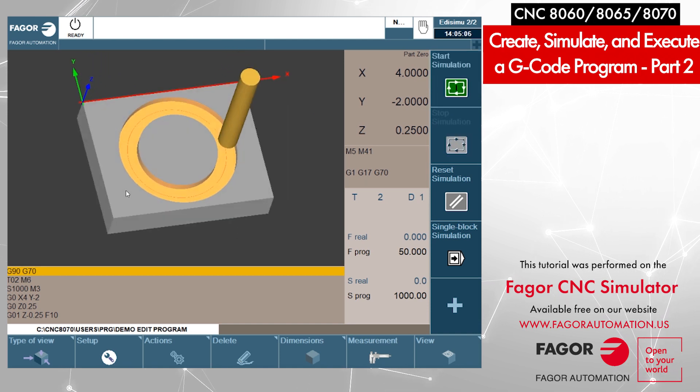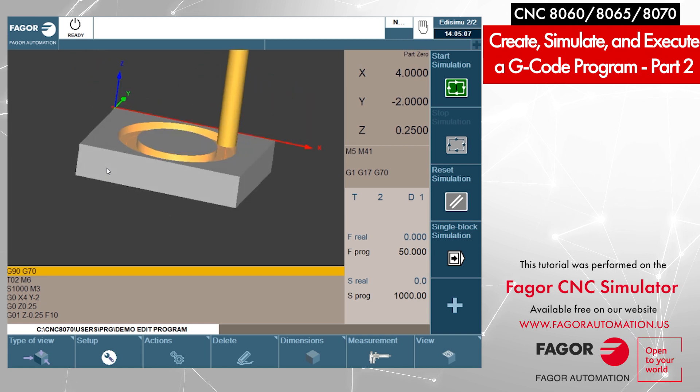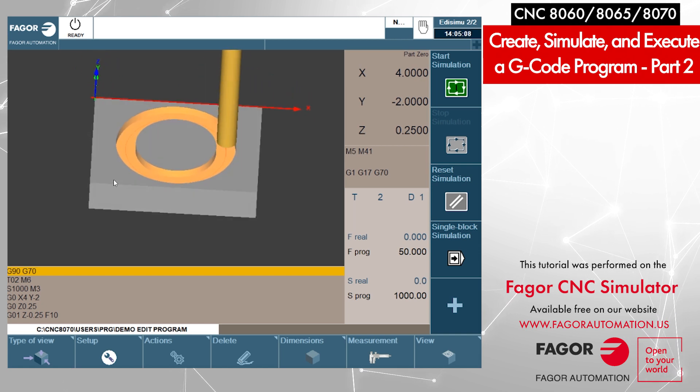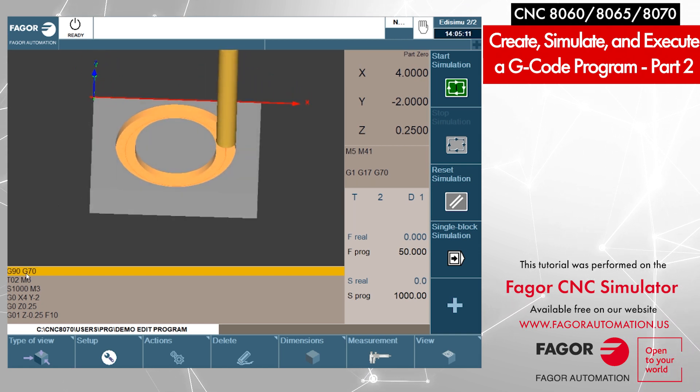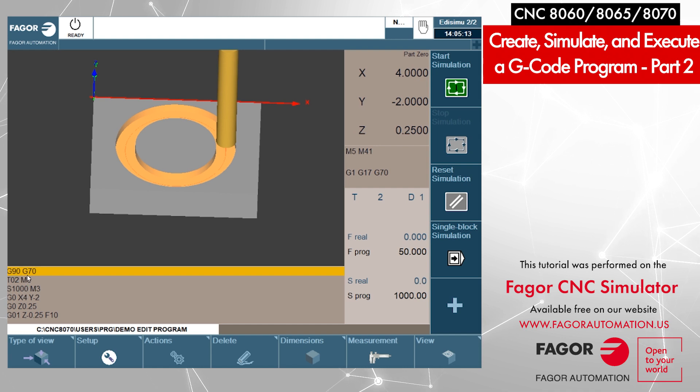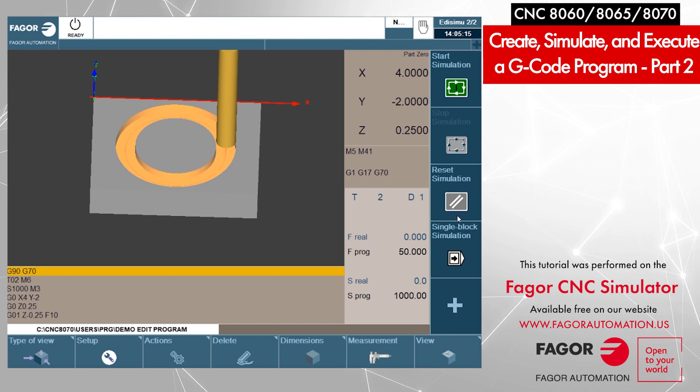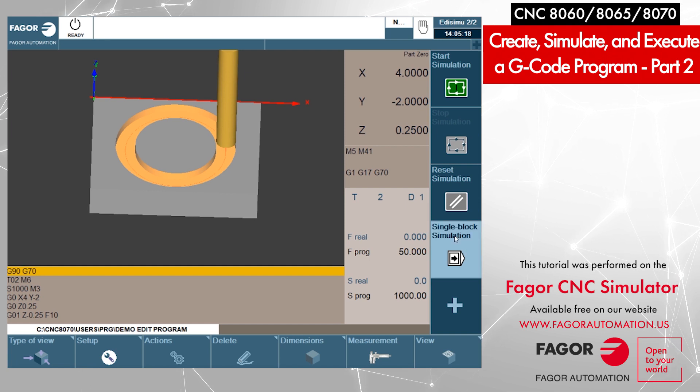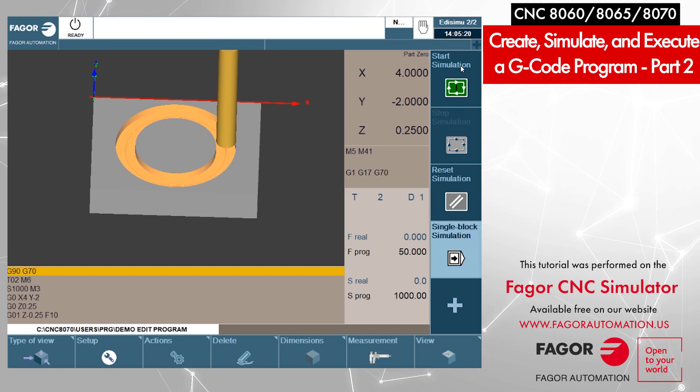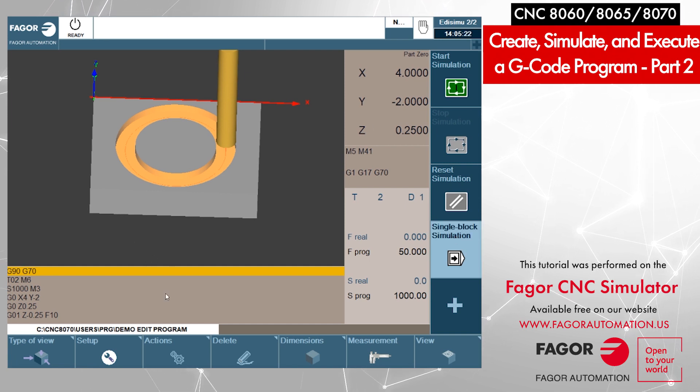There you go. It follows the complete path, and you can see the circle. Now you can see the program at the bottom as well, like what program is trying to run. You can always activate the single block from the right side.